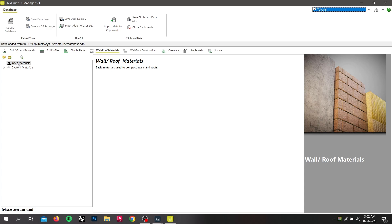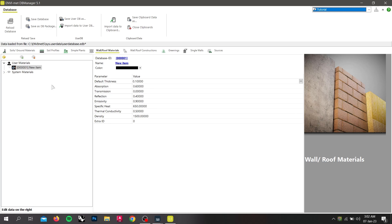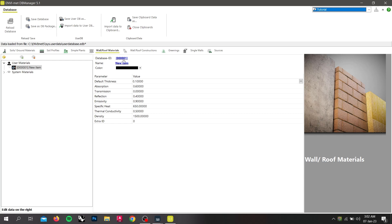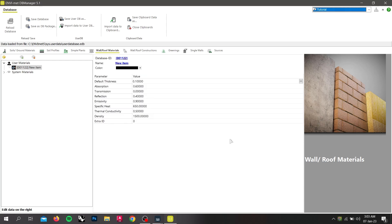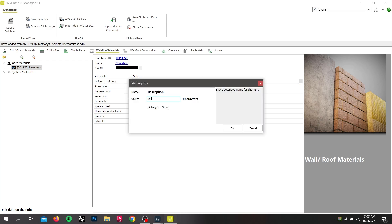The basic elements for walls and single walls are called materials. Let's create a new material in our project database by clicking on the add new item icon. We are also able to structure your material within folders. You can now define a database ID by clicking on the blue default value. Your ID must have 6 characters.